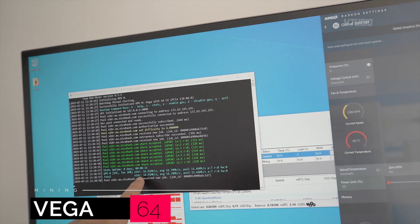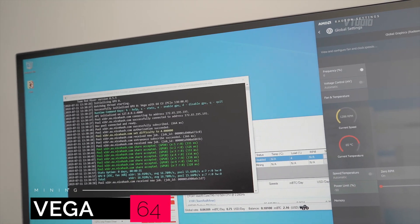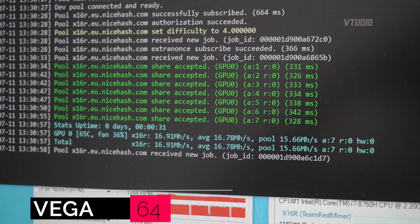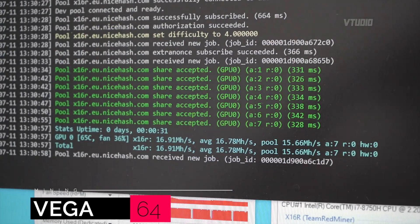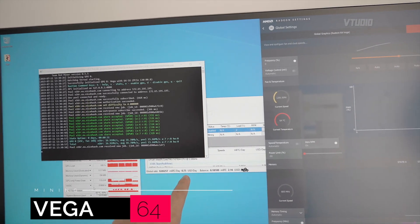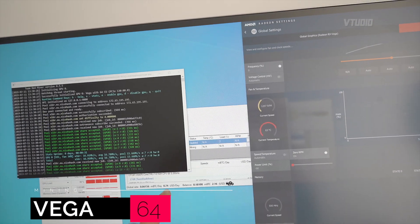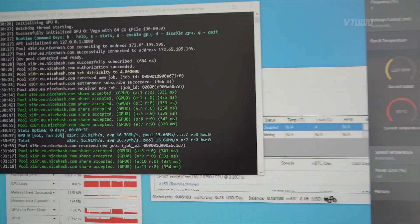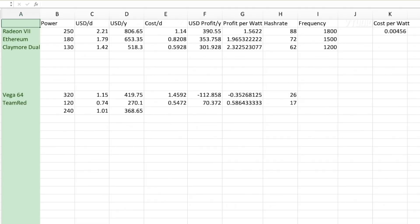And our hash speed is 16.9 megahashes a second, still giving us a good $0.74 USD a day. Alright, so that was a lot to take in, but let me just break it down for you.